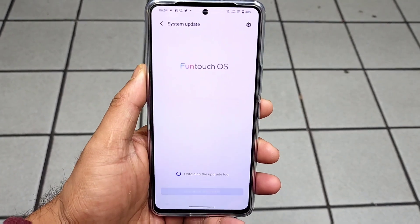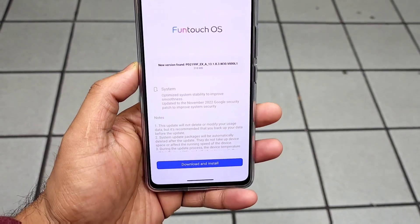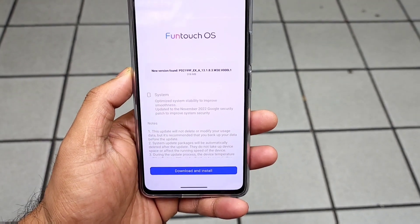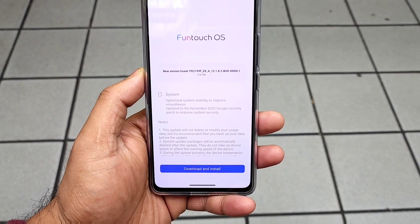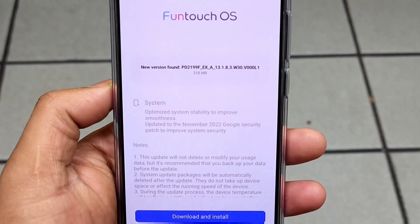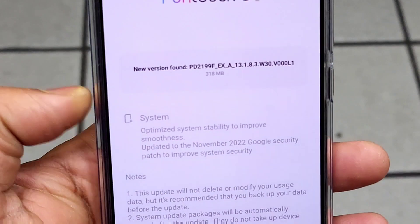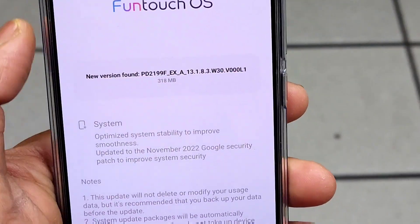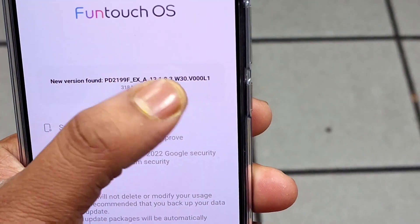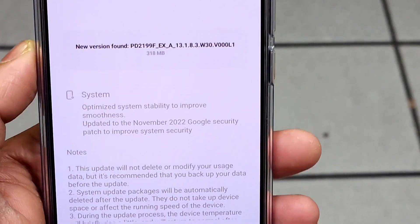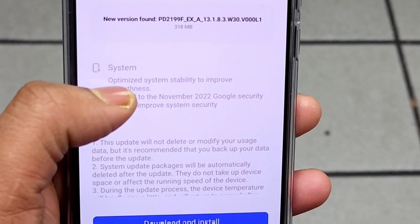A new version has been released recently for the iQoo Neo 6 device. The update size is close to 318 MB, as you can see — 318 MB is the update size, and the update version is 13.1.8.3.